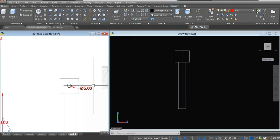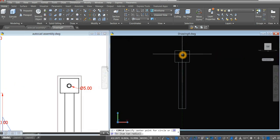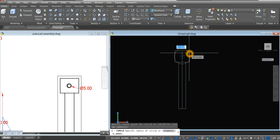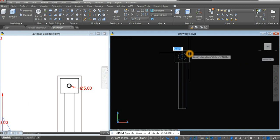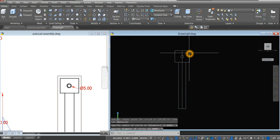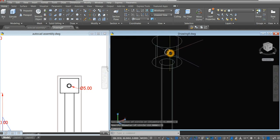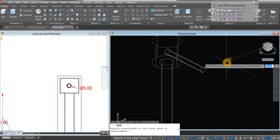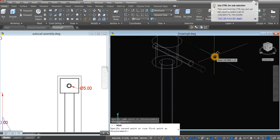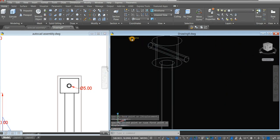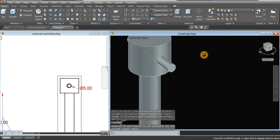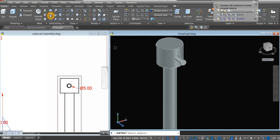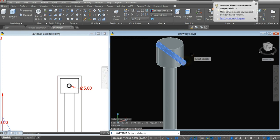The diameter for this one is 5. So circle, and type D for diameter option, enter, and enter the value of 5. I'm just going to extrude this one, then move. Go back to the ribbon and select solid subtract command, or subtract command from the solid editing panel. Click the object you want to keep, right click, and select this one.